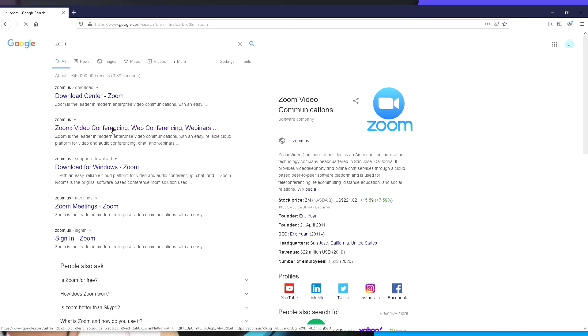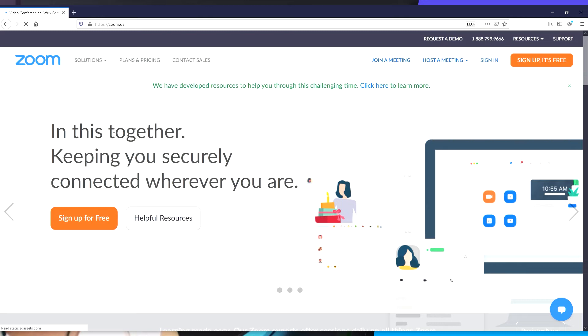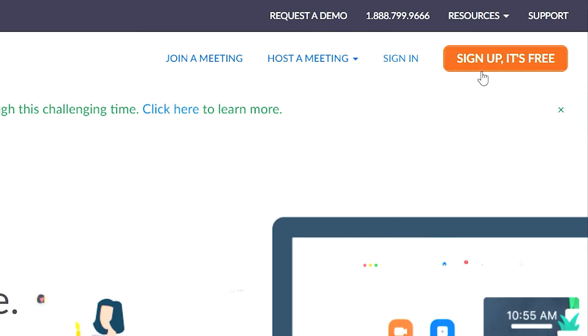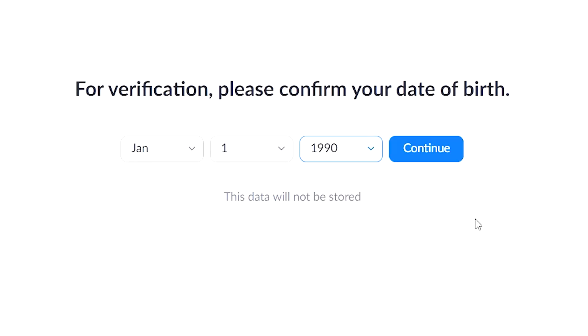On your browser, type in Zoom to search for the website. Now sign up, you need to confirm your date of birth and continue.